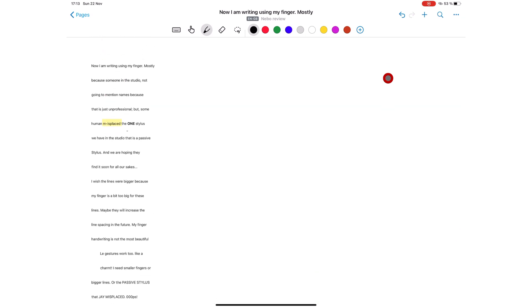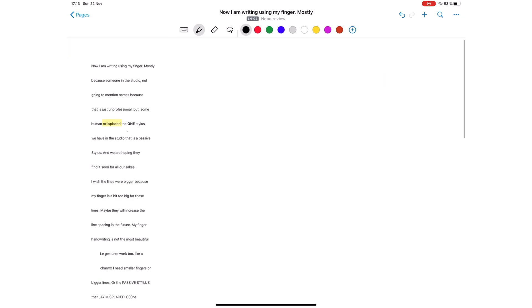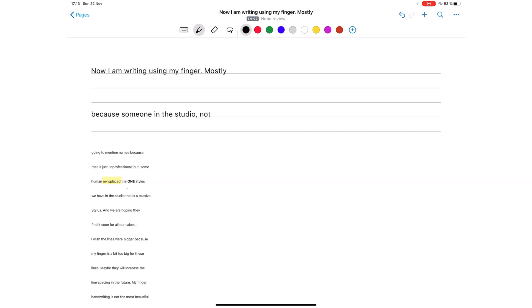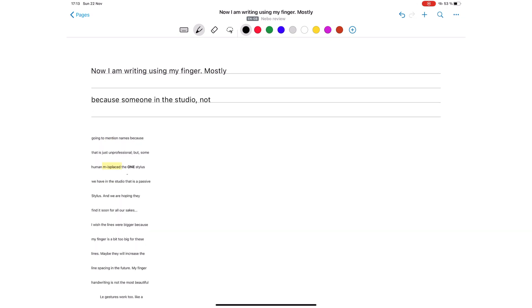All that matters is that the application recognizes it and can convert it to text. This is probably the most significant change Nebo has made to its application since they launched the app.